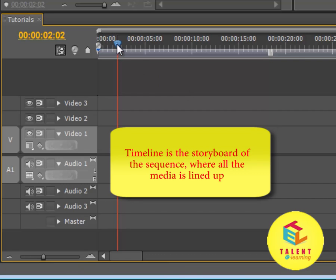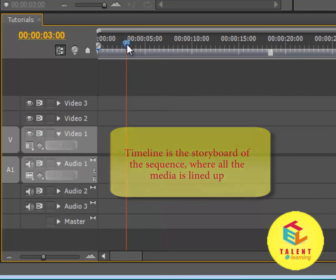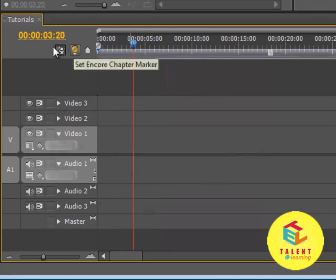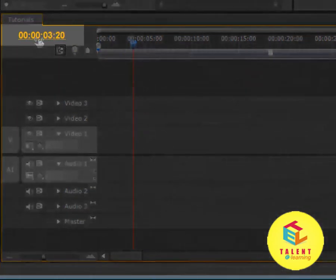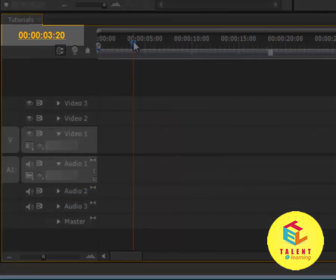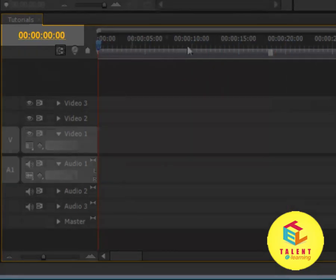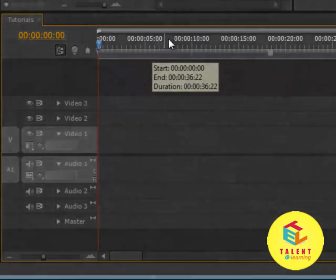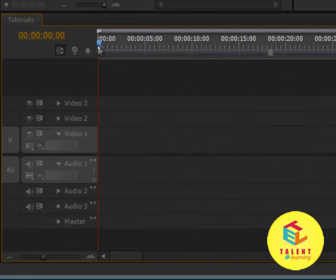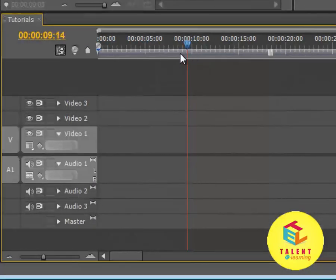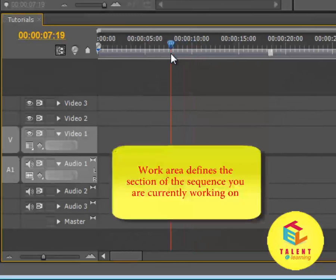This consists of the current time indicator CTI which we have talked about already. Over on the left is the time code of the CTI where the CTI currently is pointing. Over here are the time marks, for example 0 seconds, 5 seconds and 10 seconds, and so on.